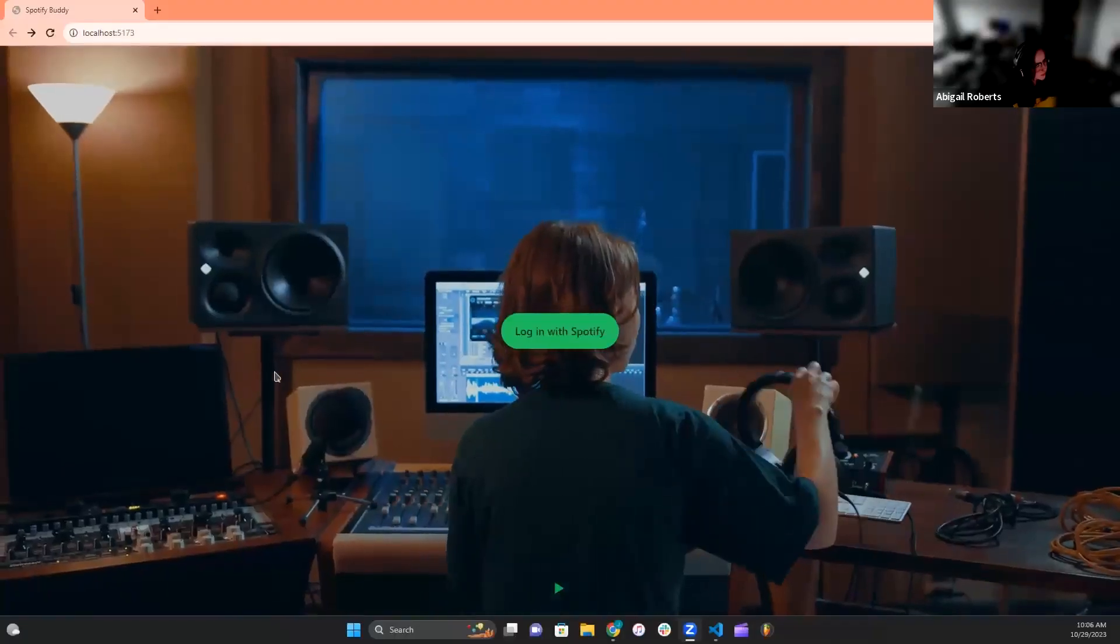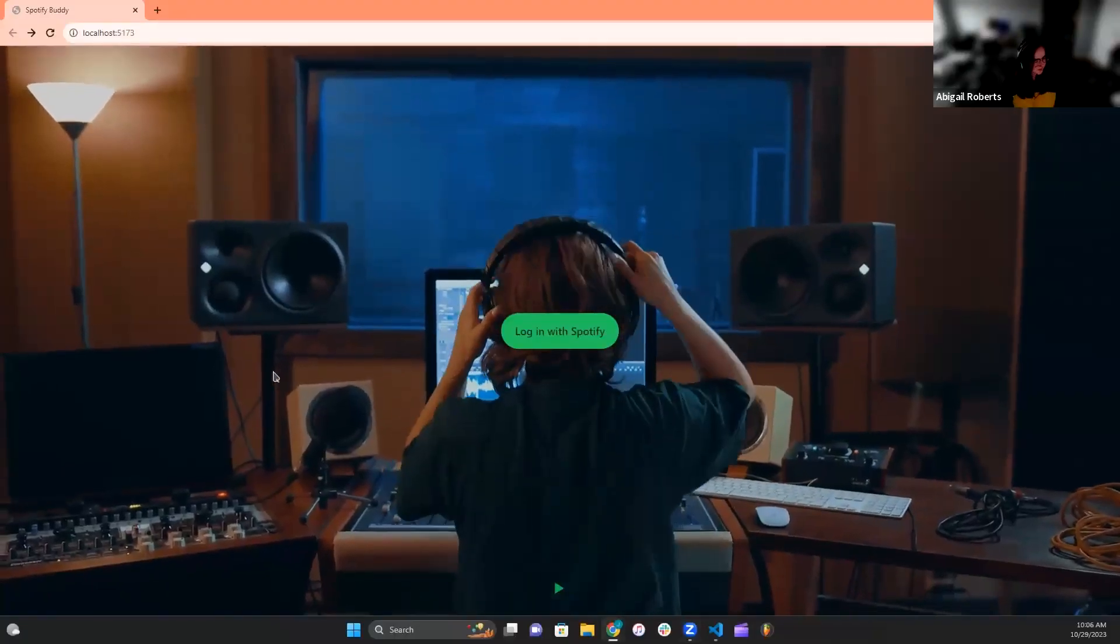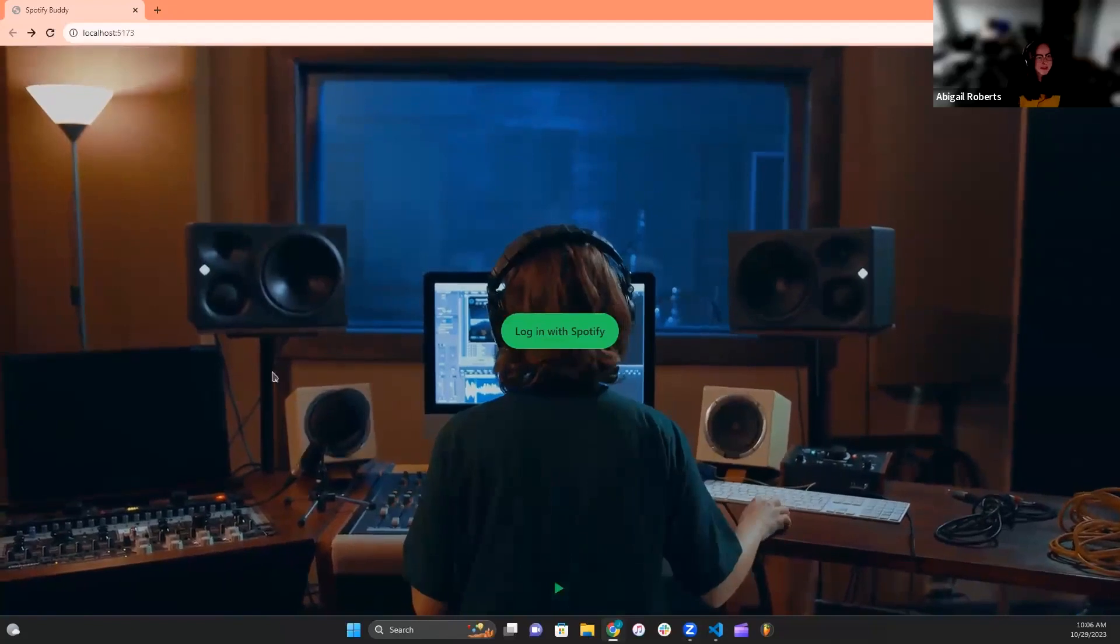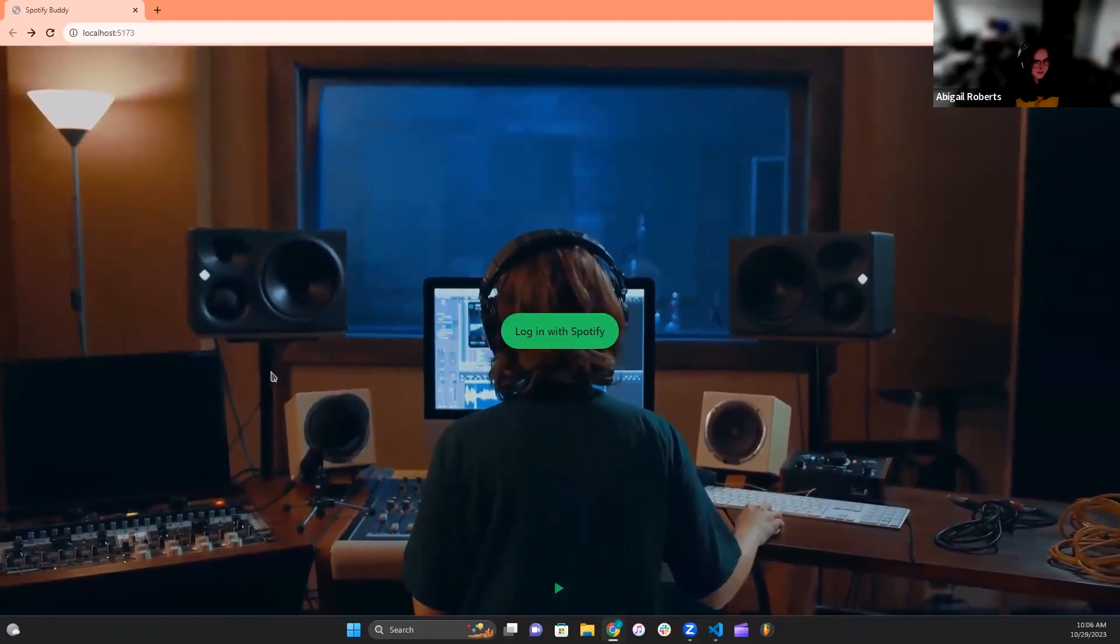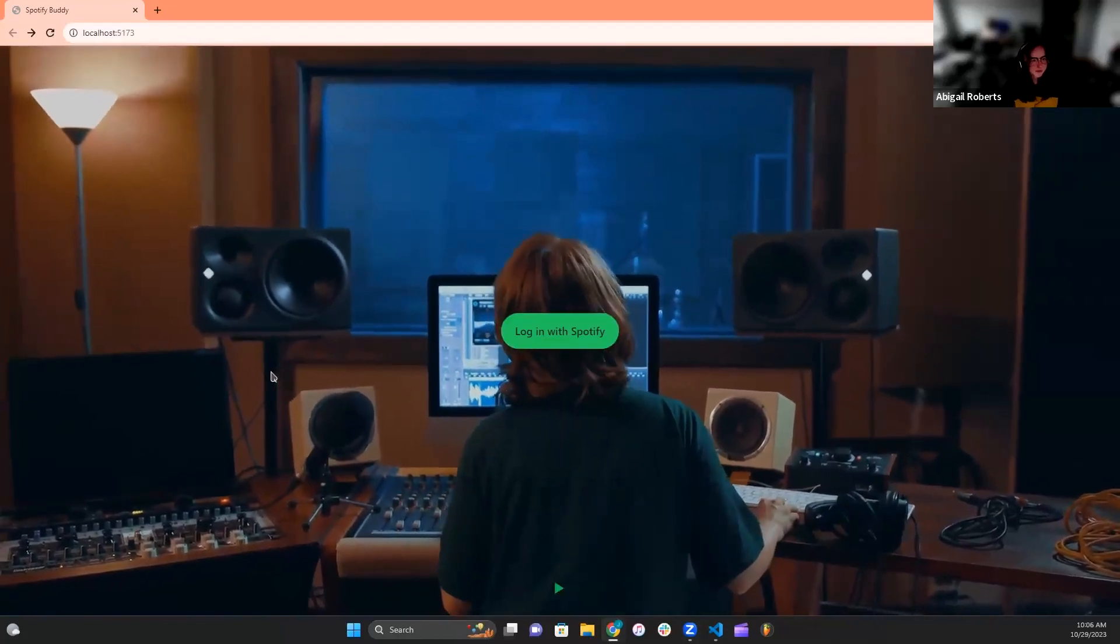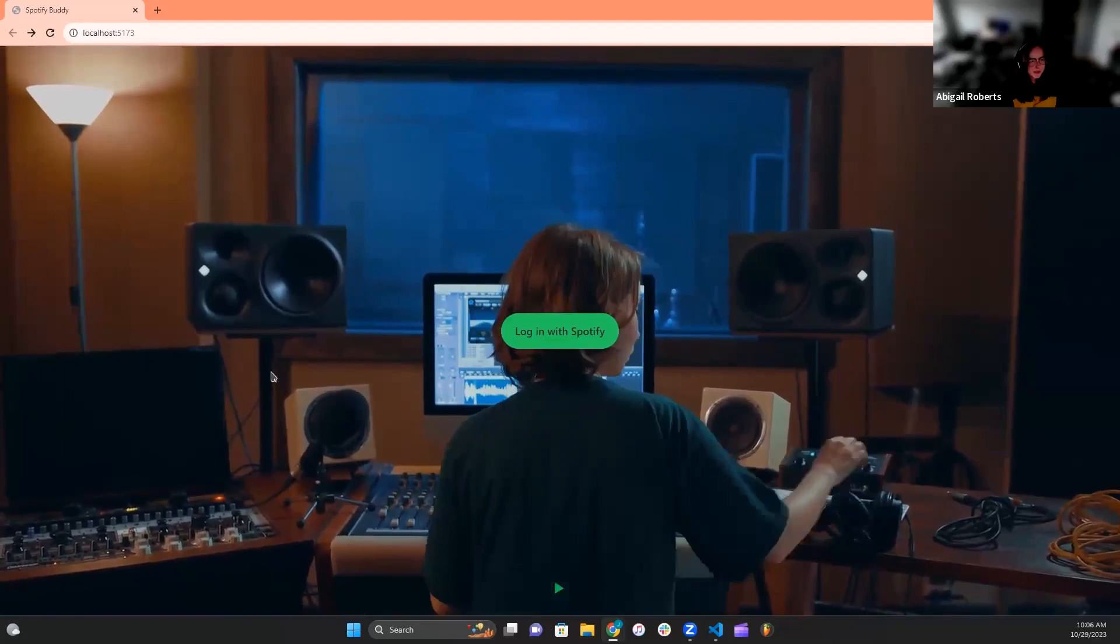Good morning, everyone. Our group name is Script Squad, a fun play on the word JavaScript, of course. In this group, we have myself, my name is Abigail, and then we have Jaden, Abdullah, and Noor.